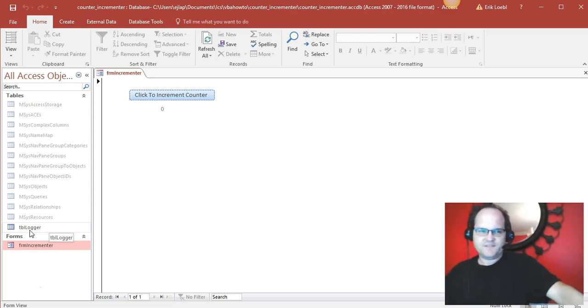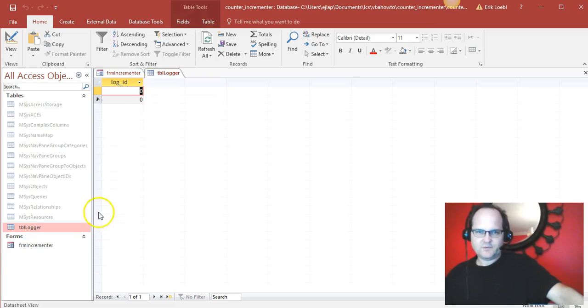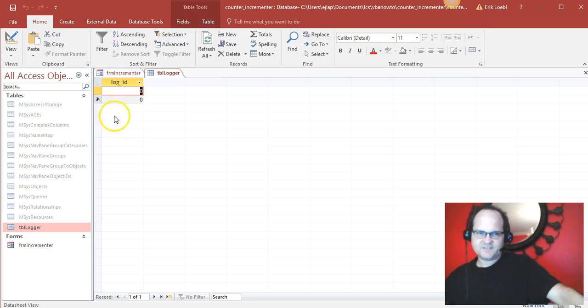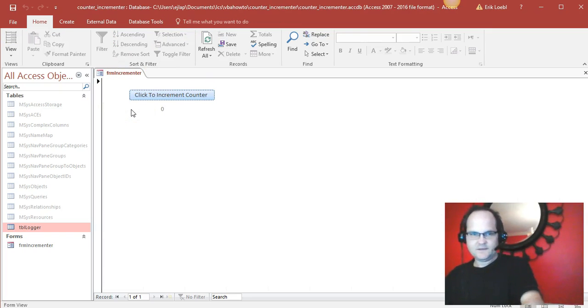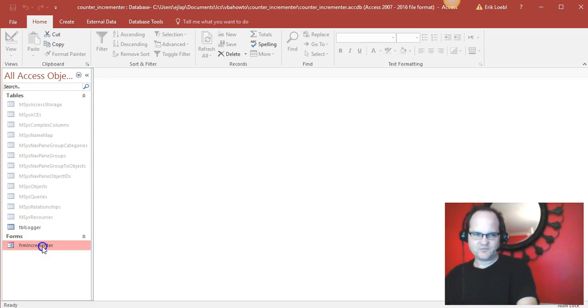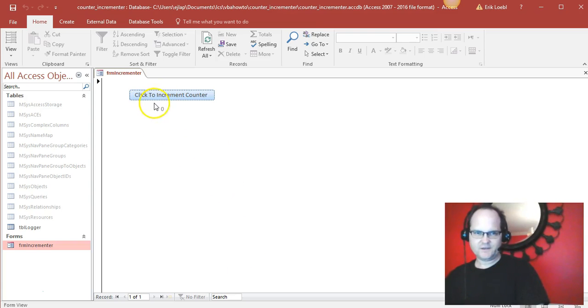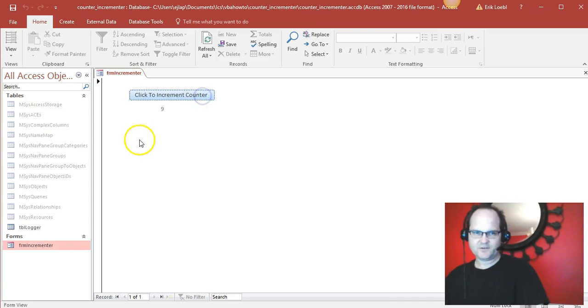So when I open it, I said it's zero. And again, you can get this database at VBAhowto.com. It's really easy. So here we have a click to increment counter. As you can see, my counter goes up.